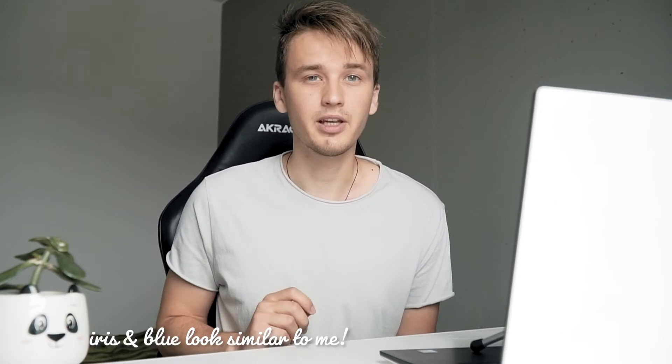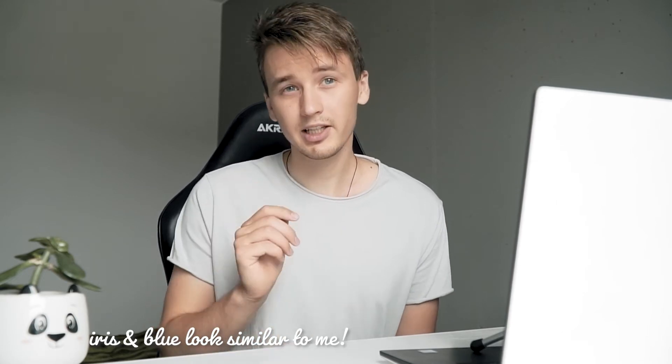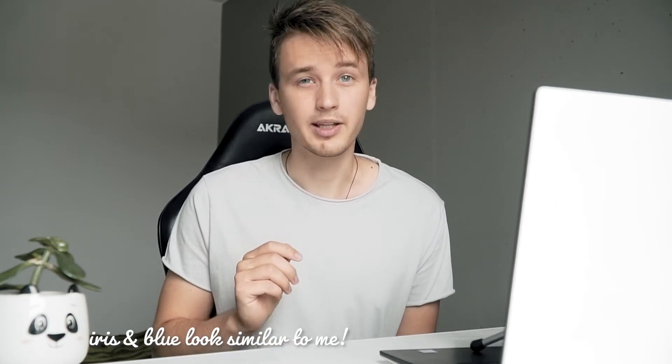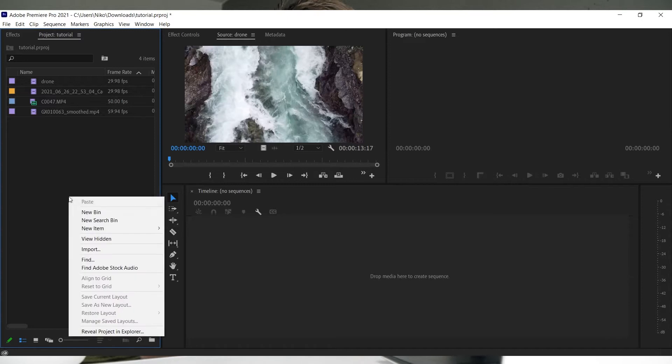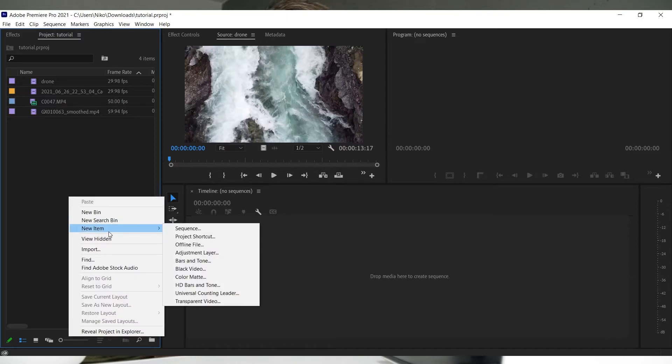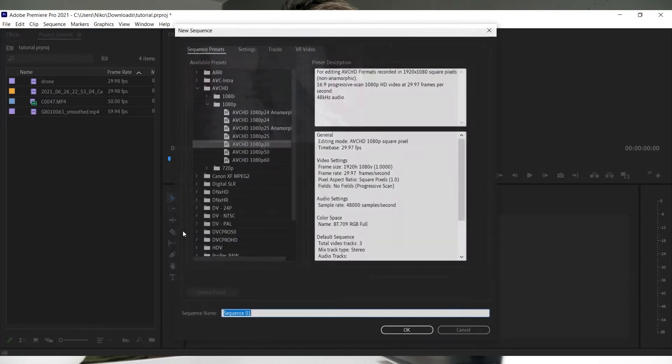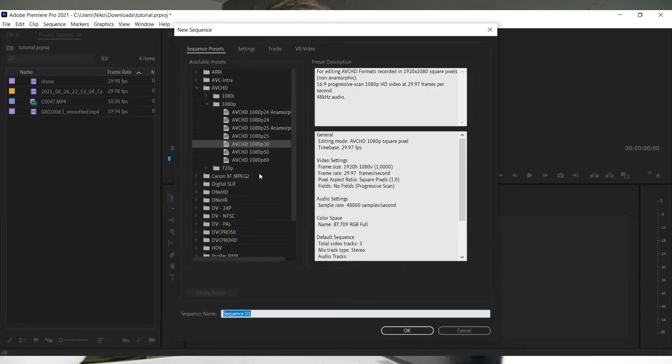That's enough with media import - let's get to creating a sequence. A sequence is your video timeline where you make your video. One single video is edited on one sequence. You can have multiple sequences if you're editing multiple videos at the same time or nesting clips, but that's for another video.